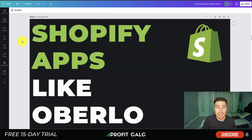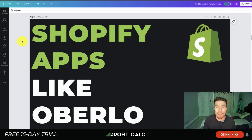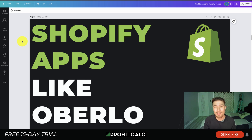That concludes the video on Shopify apps like Oberlo. If you enjoyed it, please hit like and subscribe — it really helps the channel. Leave a comment if you have any questions. Also, check out our sponsor Profit Calc, the one-click profit calculator on the Shopify app store, with a 15-day free trial — link in the description below. Thanks for watching and I'll see you in the next video.